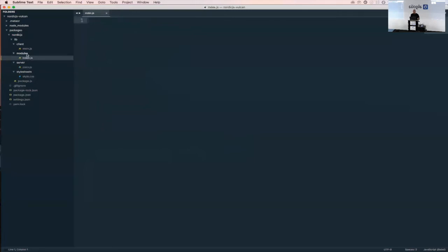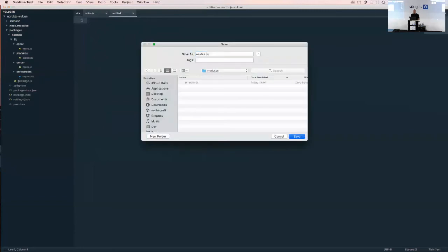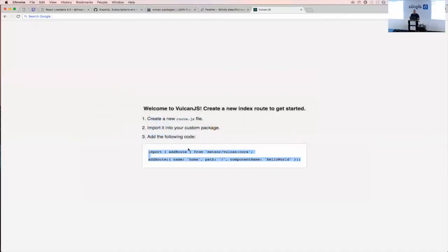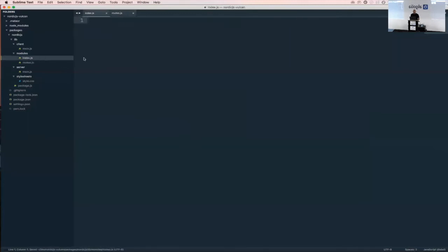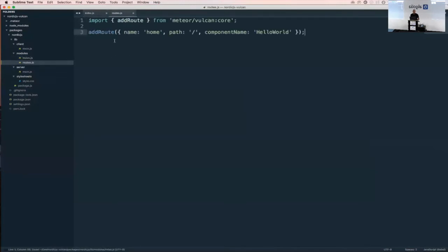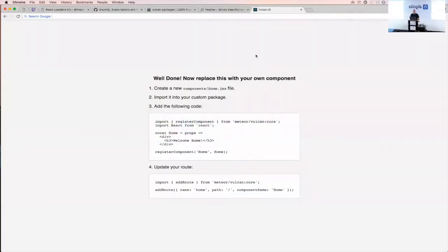We'll create a routes.js file in the common modules directory. Here I'm creating a new route named 'home' with path '/', pointing to a built-in Vulcan component just to verify the routes are working.